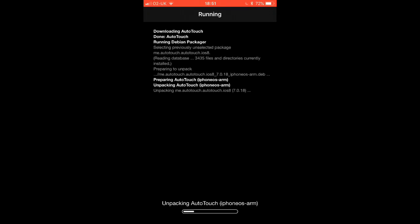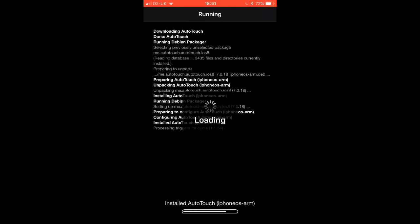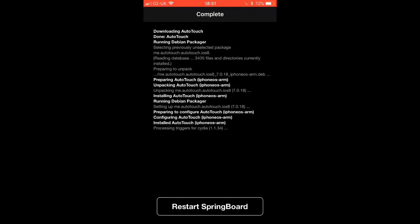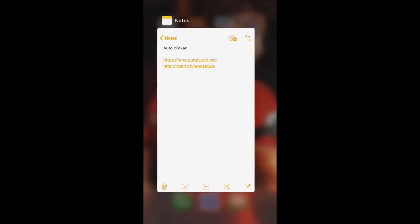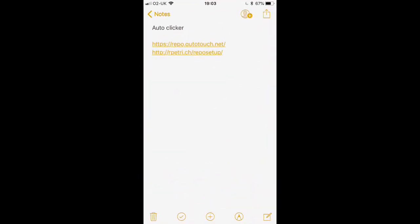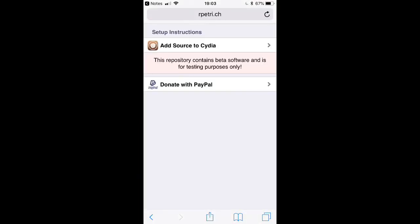After it's downloaded, you should see AutoTouch is now on your home screen. As you can see, AutoTouch is here, but we're not done. What you have to do is go on the second link in the description or comments, and once you go on it you want to click 'Add Source to Cydia'.